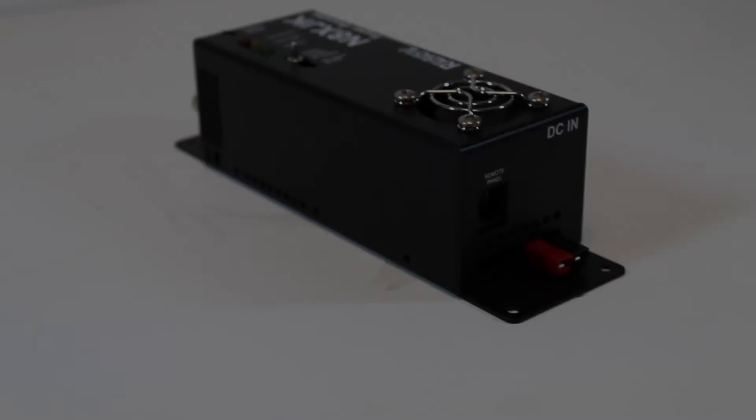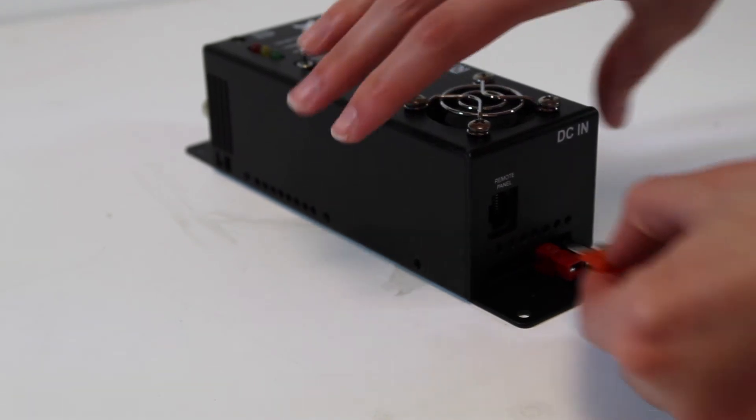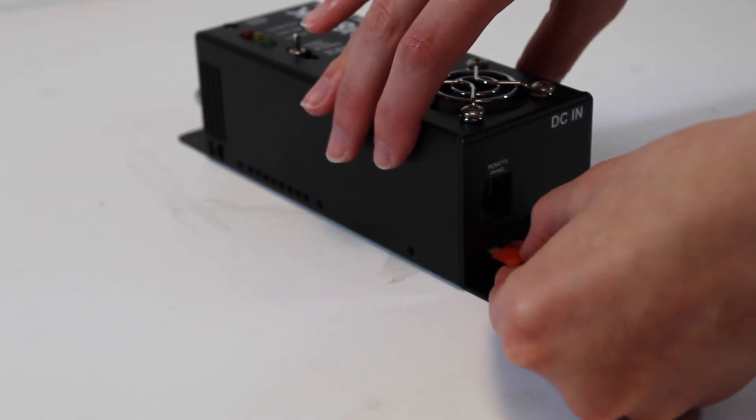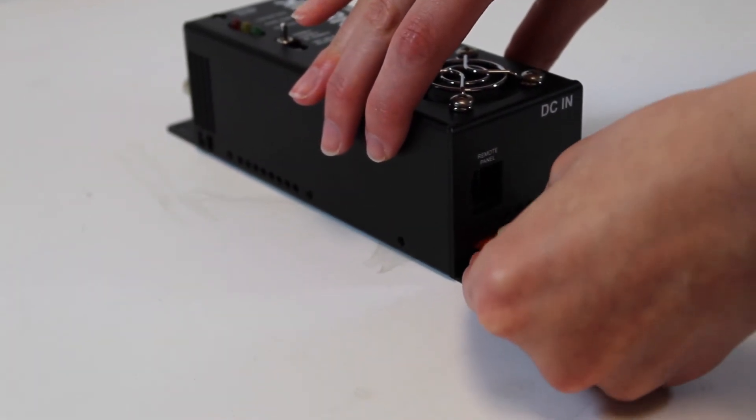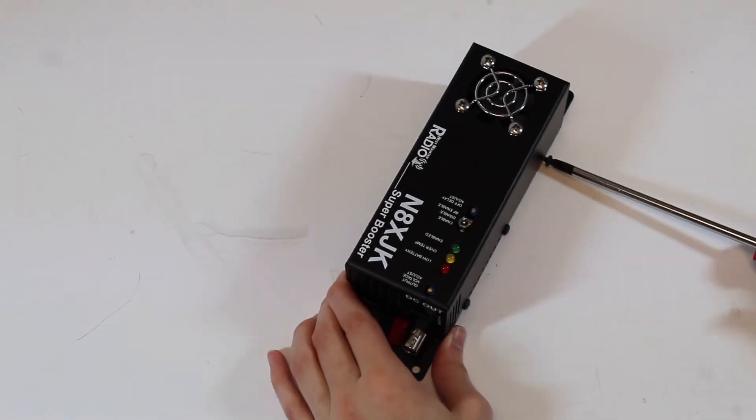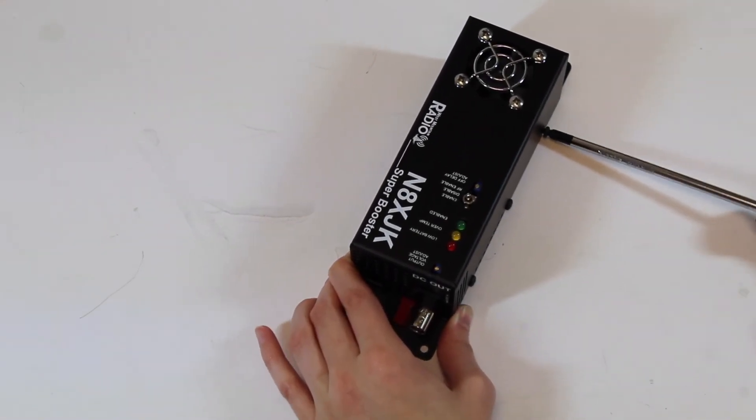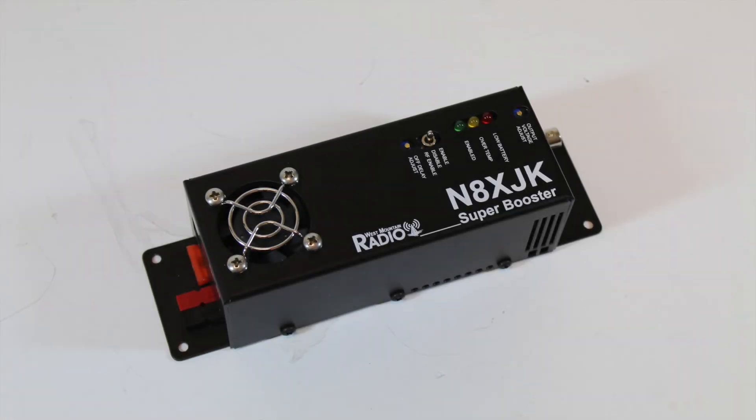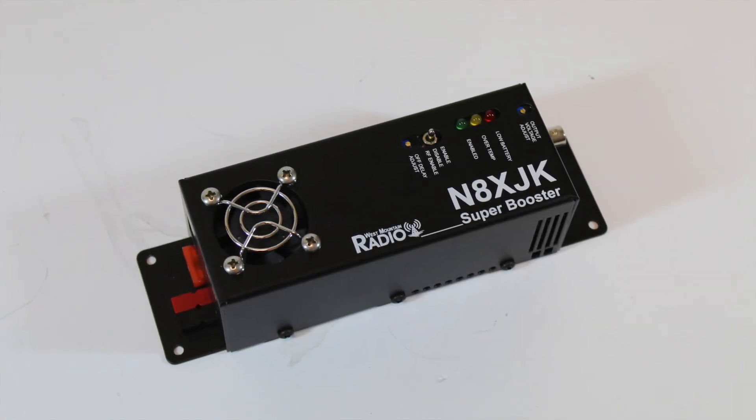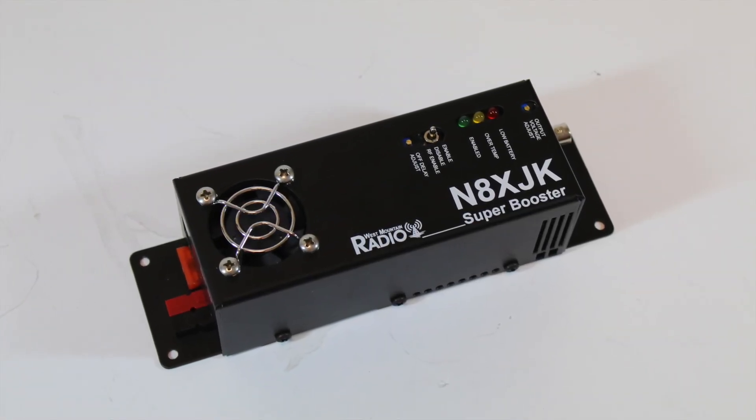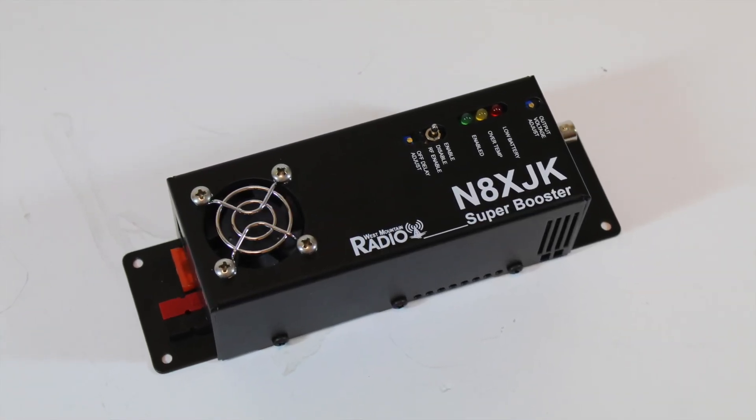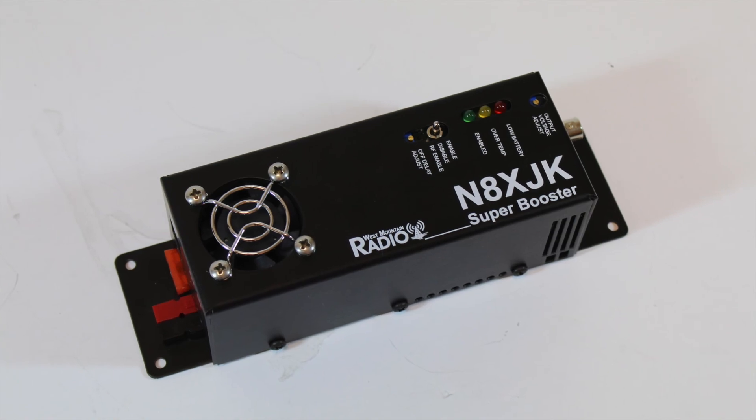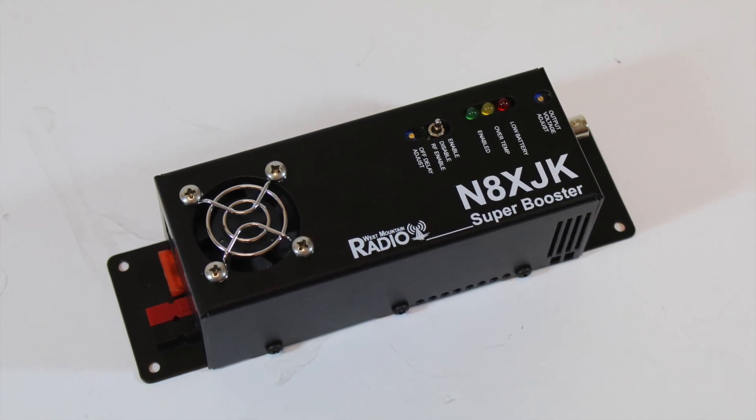Re-align the case's mounting holes, re-insert the 40 amp fuse, and screw in the 6 case screws. Thanks for watching and enjoy your N8XJK Super Booster!